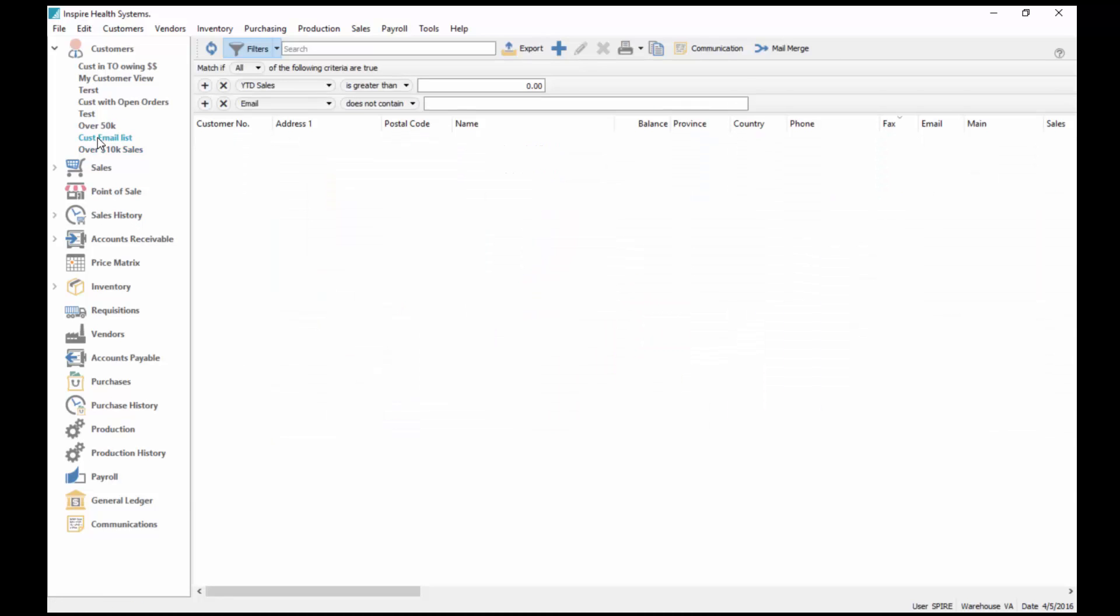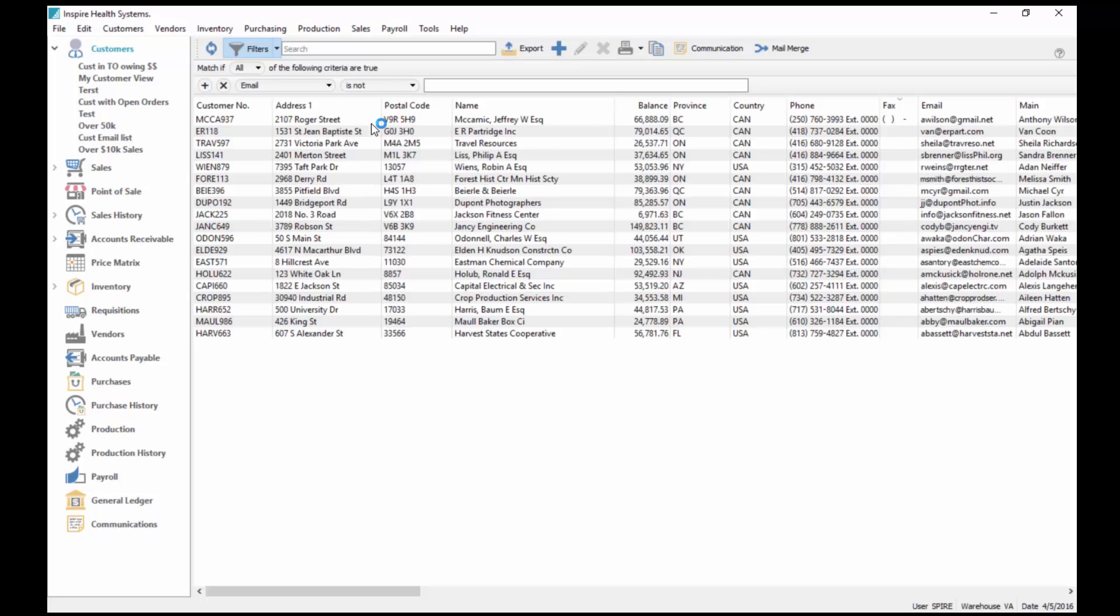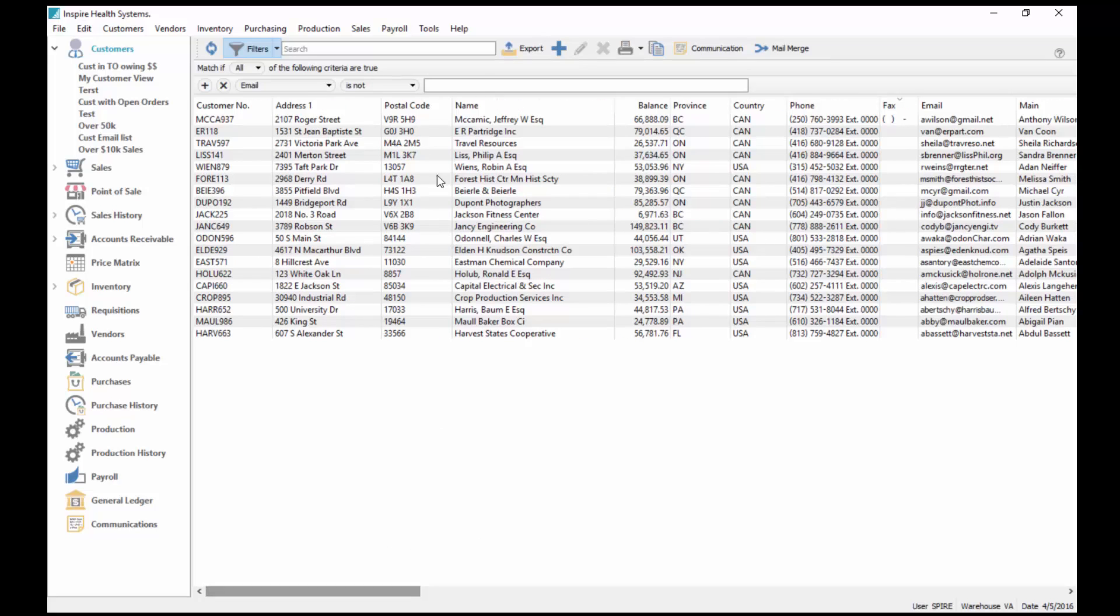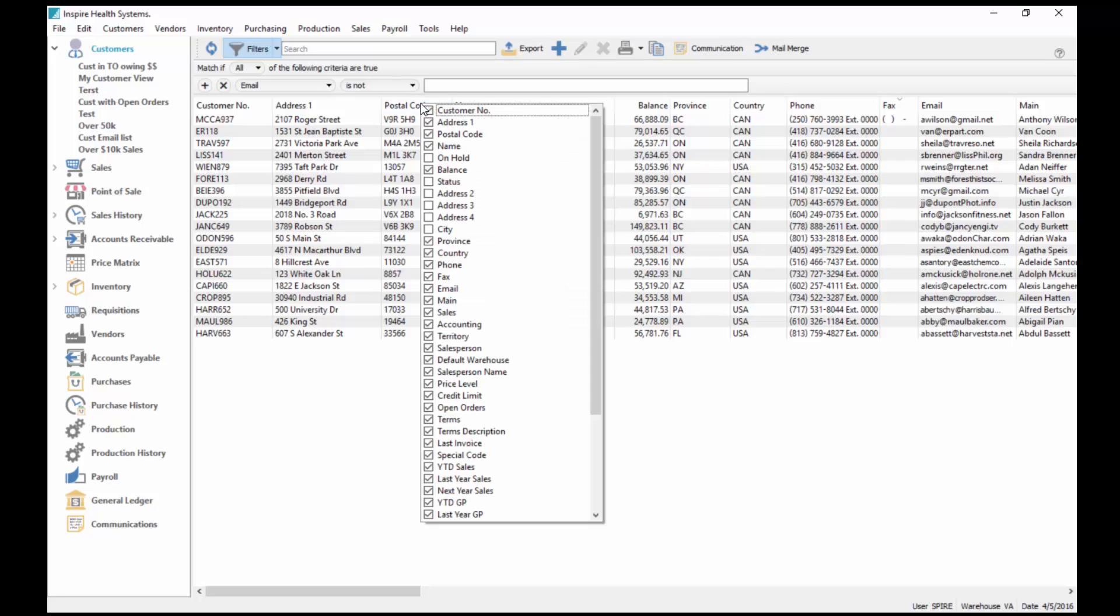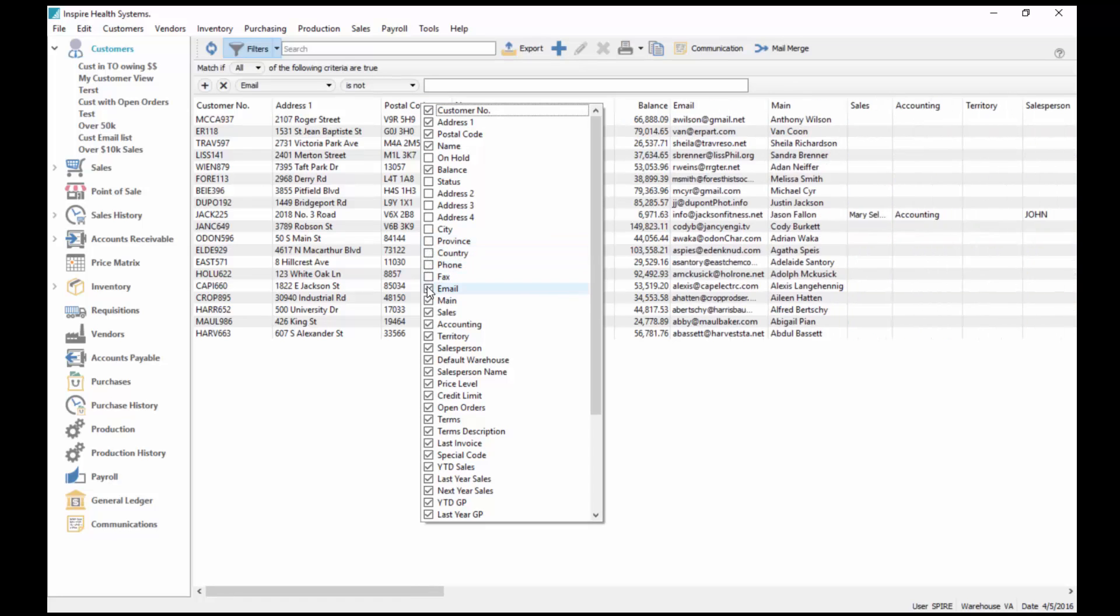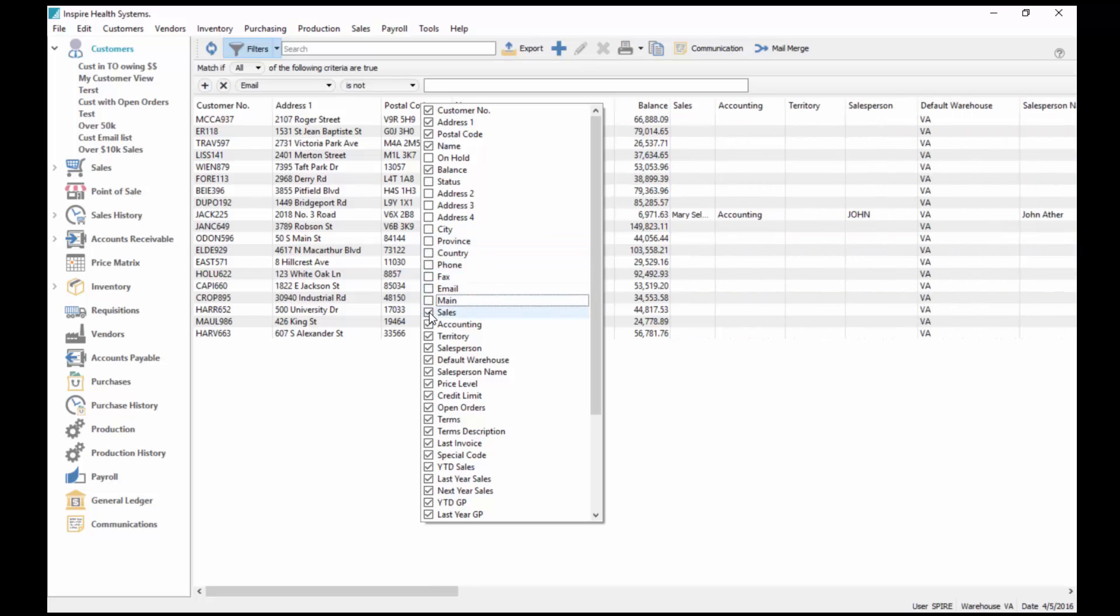This becomes my own little report engine here. For instance, one of the ones I saved earlier was customers email list. I'll just take this year-to-date sales off. In this case, email is not blank, so there's all my customers with an email address and their contact name. I've got different columns set up here.